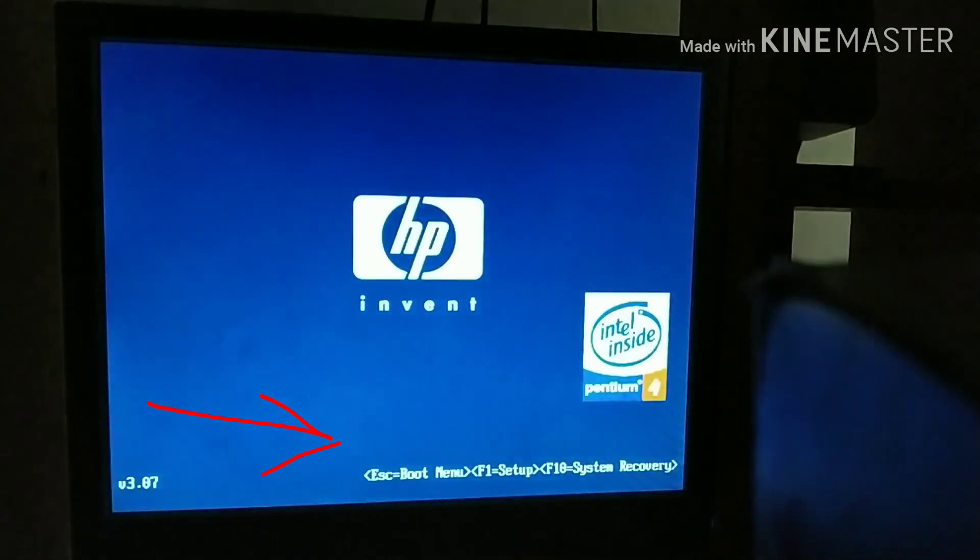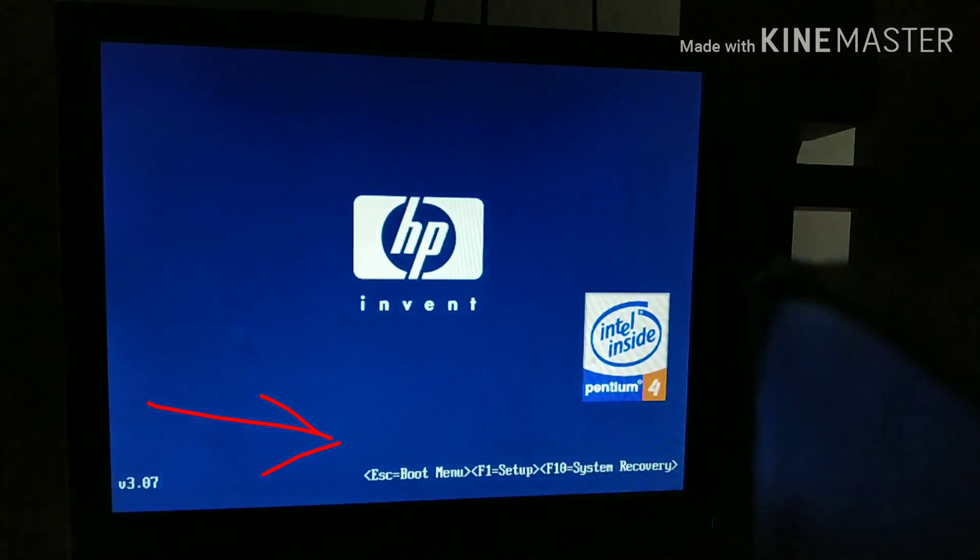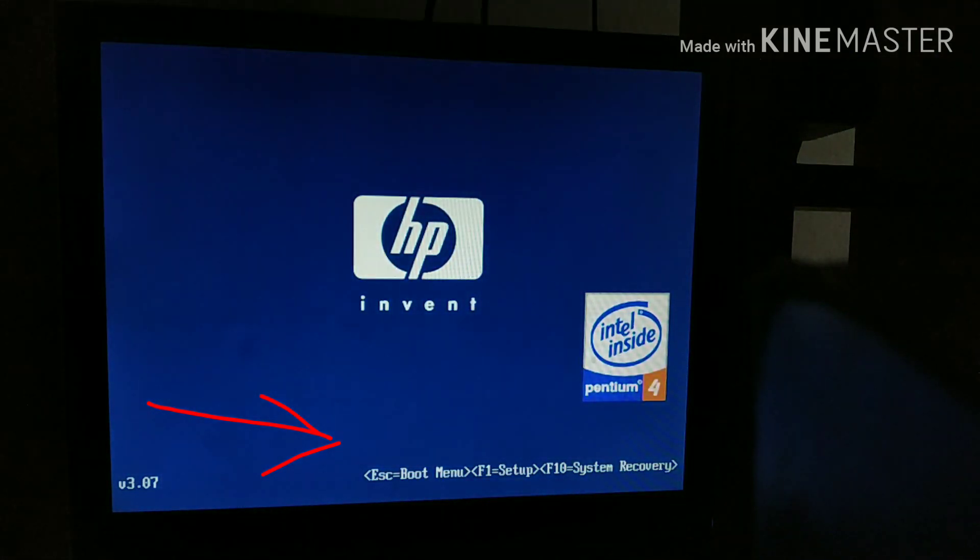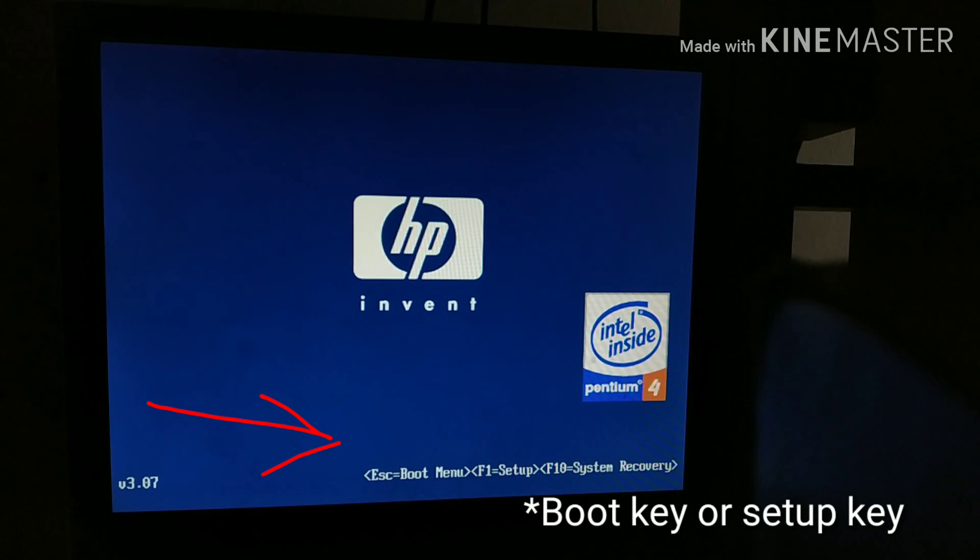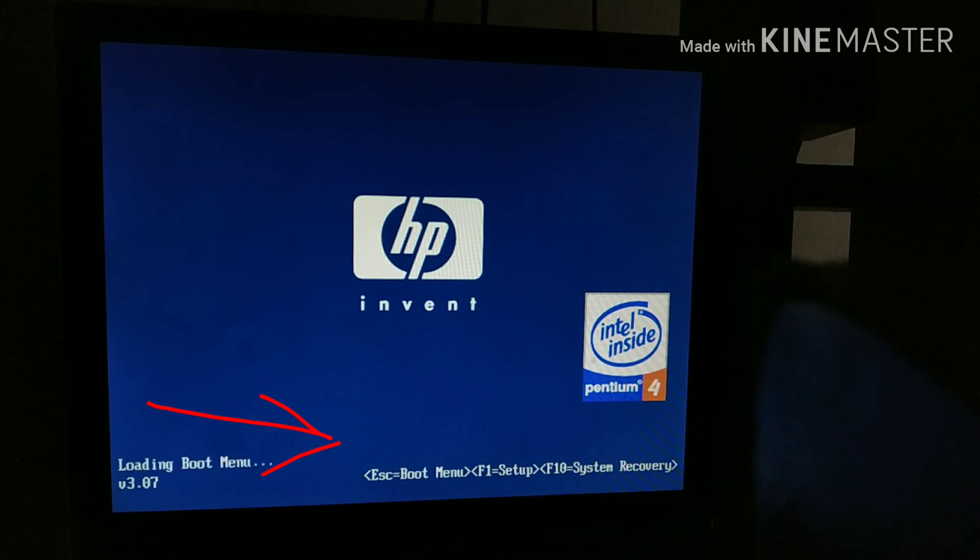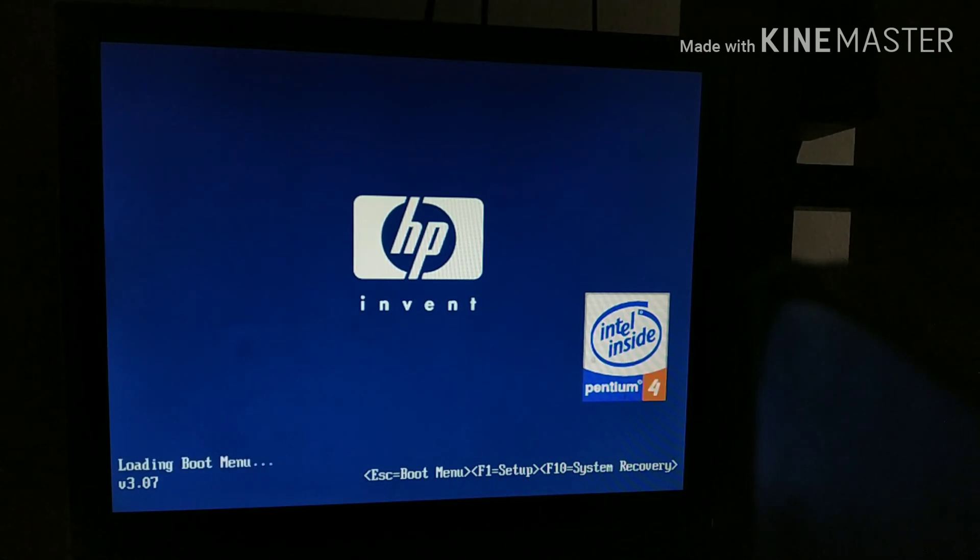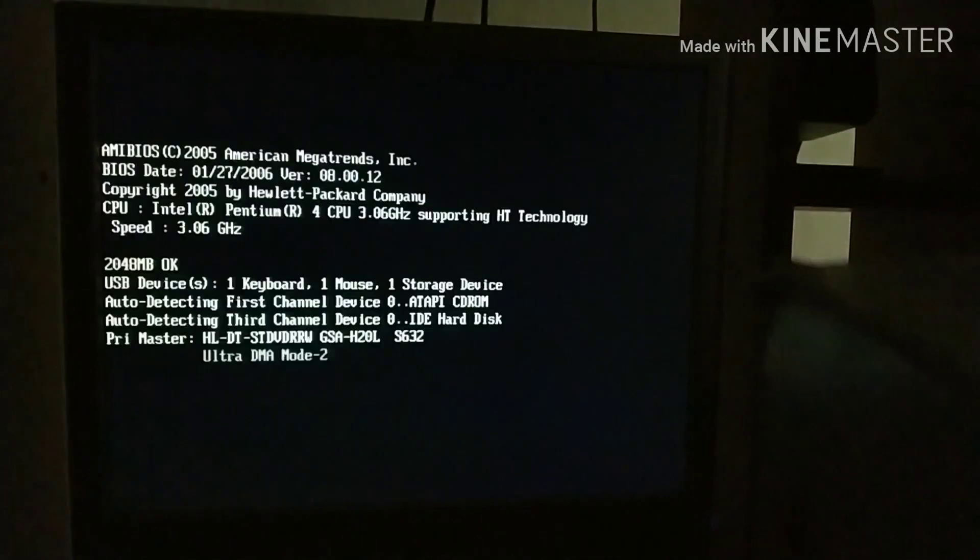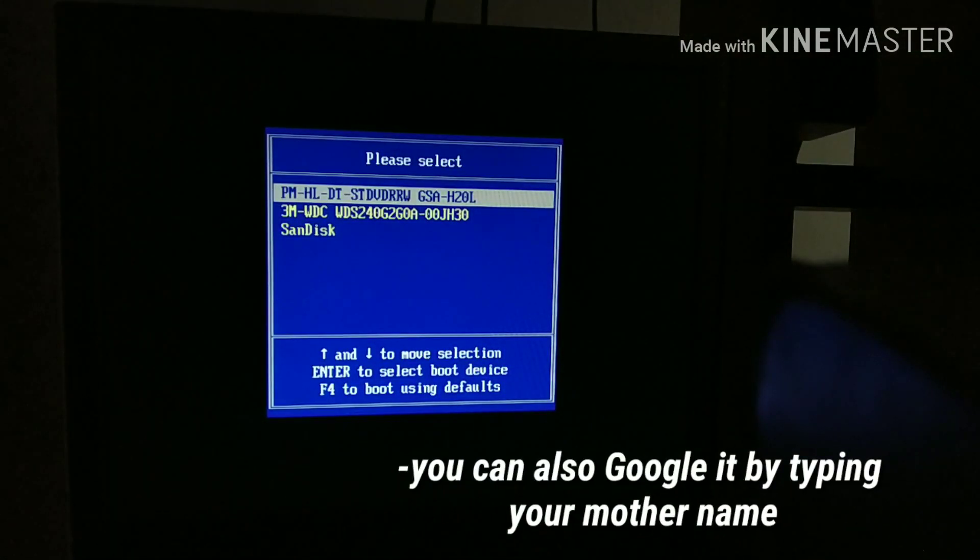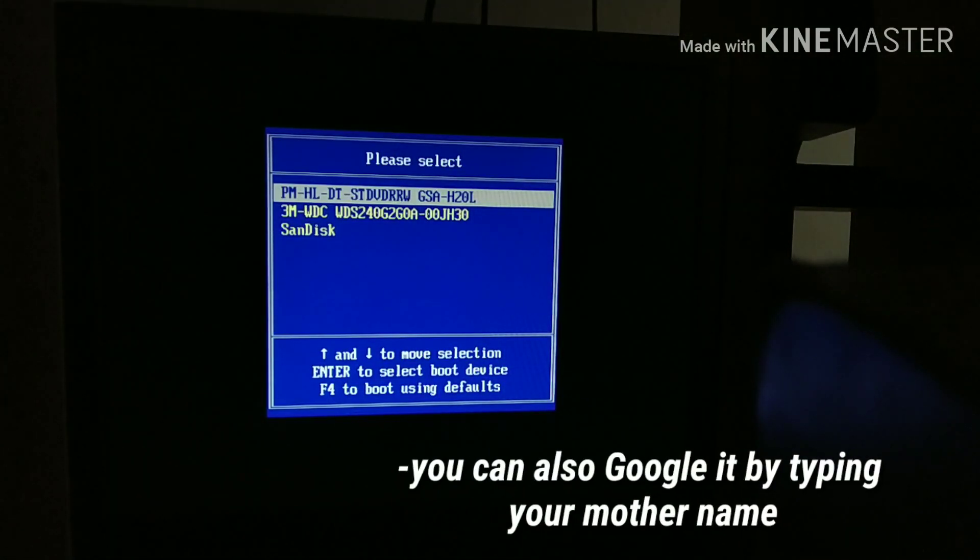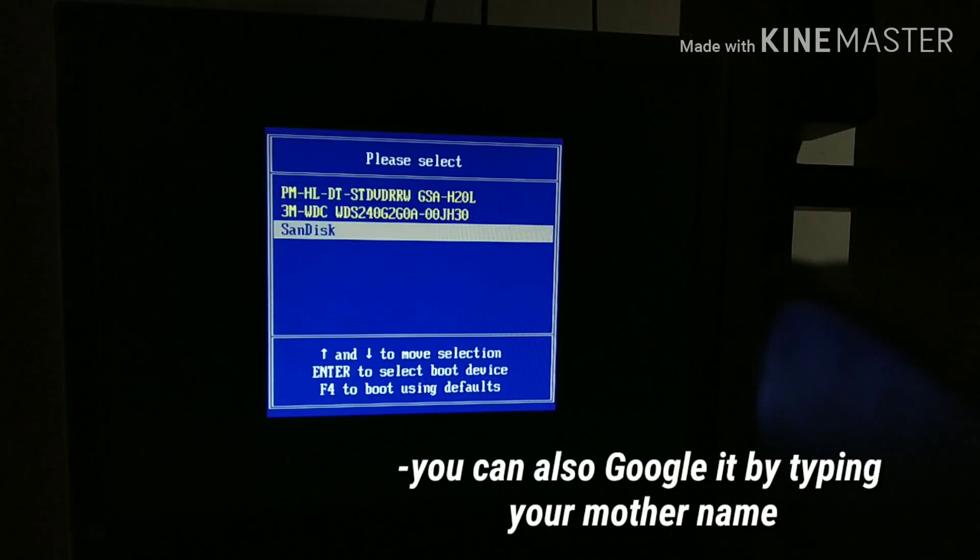Now when your motherboard logo shows up, make sure you access your boot menu or the setup menu to boot from your USB device. For me it's Escape; for you it might be something else. Once you're in the boot menu, choose your USB to boot from.